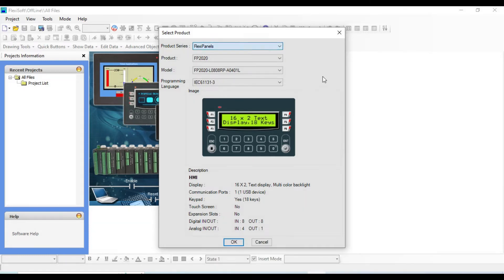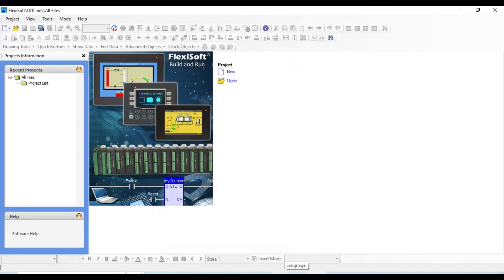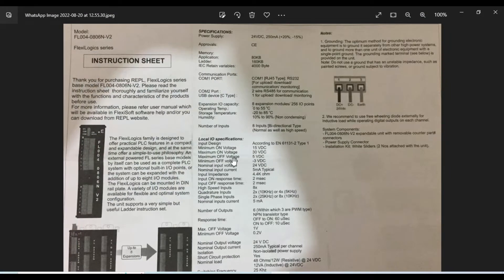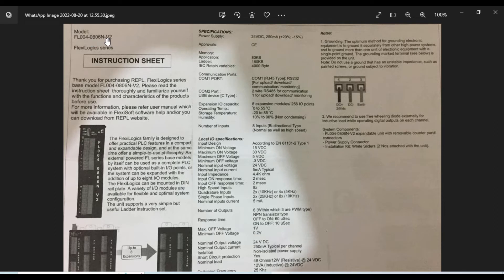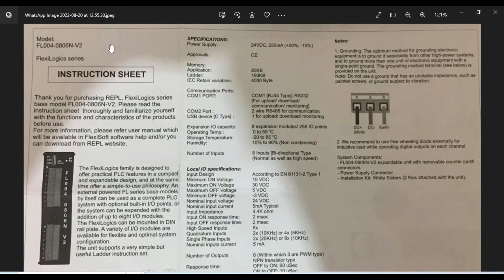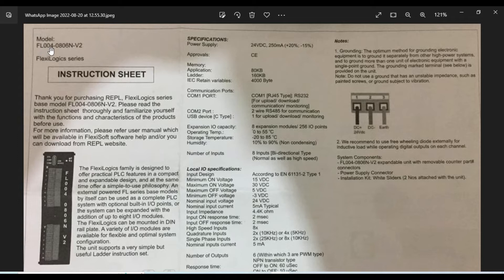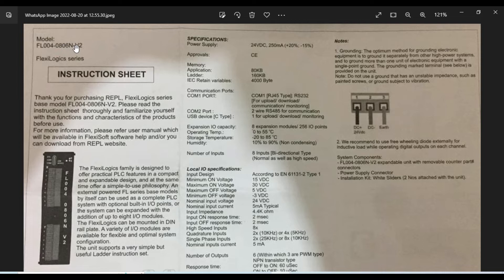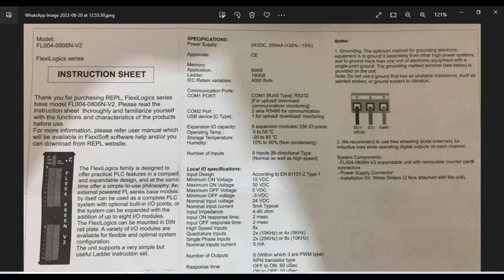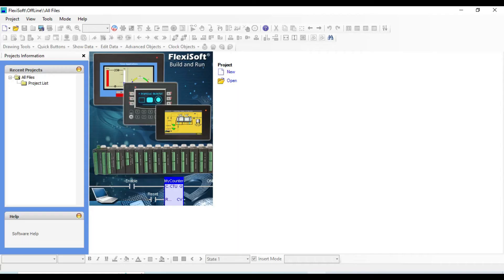In this video I have a Flexilogic series based model FL004-0806N-V2. The first part FL004 means the product, and this part shows the model, and this means the product series. Before you create your first project, you should read the instruction sheet of the model that you are going to use.